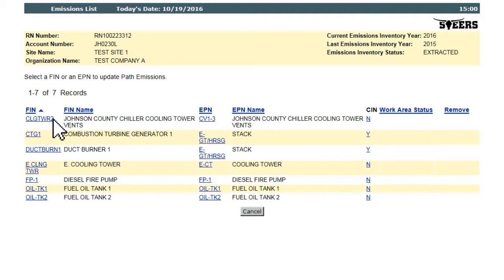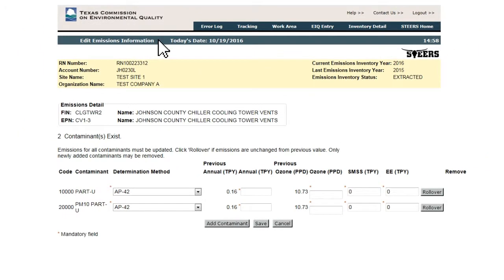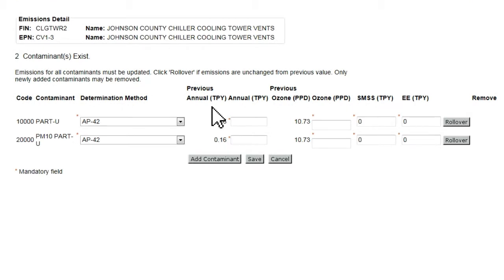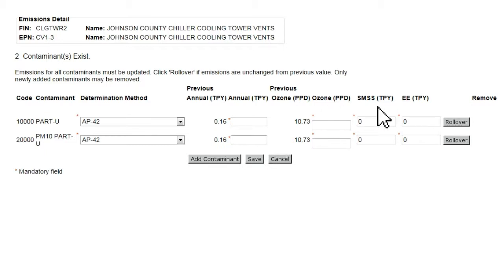Clicking the FIN or EPN on any emissions path takes the user to the Edit Emissions Information page. On this page, the user will see the last reported emissions for the path. From here, the user can update the Annual TPY, Ozone Season PPD, SMSS TPY, and EETPY Emissions. The user can also update the Determination Methodology, if it is different than the previously reported value.